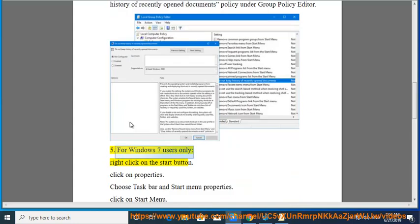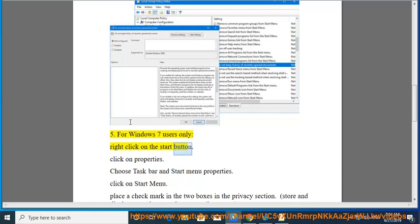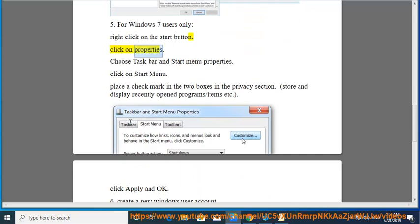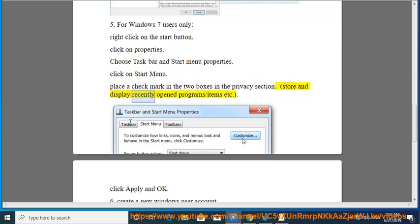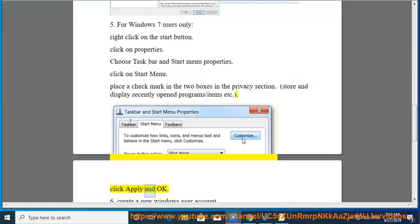Right click on the Start button, click on Properties, choose Taskbar and Start Menu Properties, click on Start Menu. Place a checkmark in the two boxes in the Privacy section: Store and display recently opened programs/items etc. Click Apply and OK.